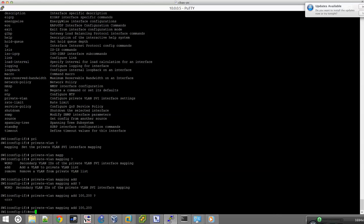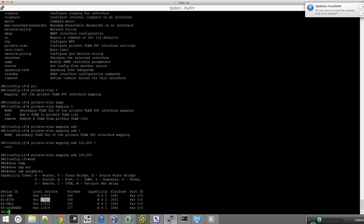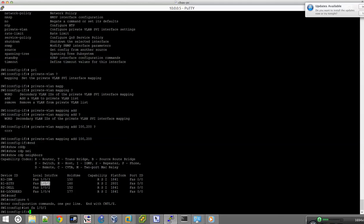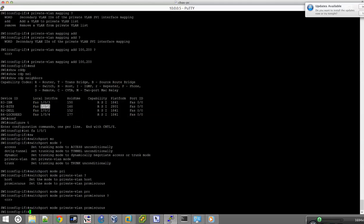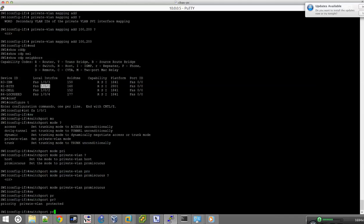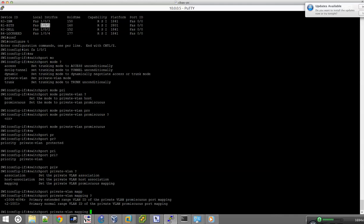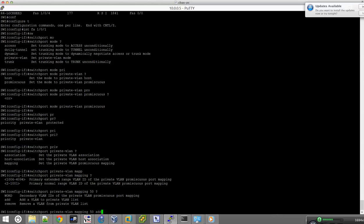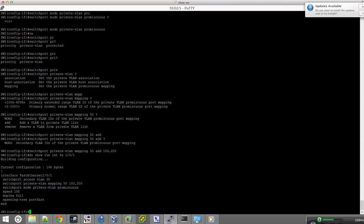Let's do a show CDP neighbor to find out which port connects to R1. The first port we're going to configure is the R1 interface — the gateway interface to the internet — and we'll make it promiscuous. So we go to that interface and do: switchport mode private-vlan promiscuous. Then: switchport private-vlan mapping 50 add 100 200. Let's verify with show run interface fa1/0/1 — we can see the private VLAN mapping is there for the promiscuous port. Perfect.